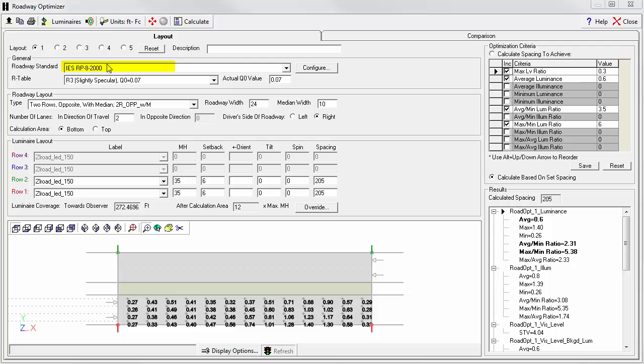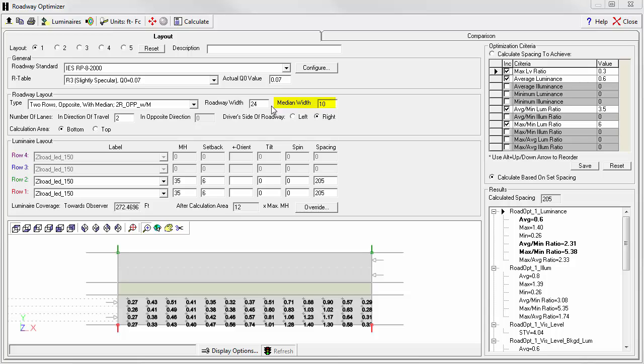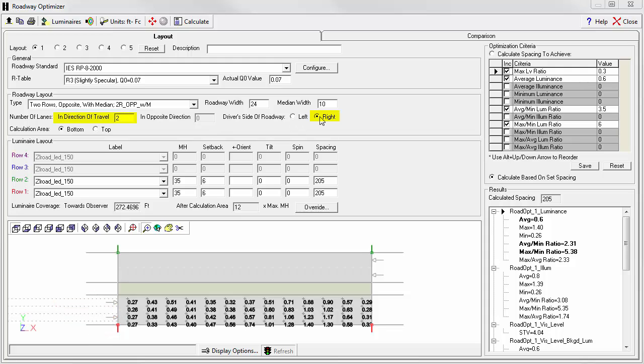We have Roadway Standard IES-RP8-2000. That will be upgraded to RP8-2014 in the coming version 16 release of AGI 32. We have an R table of R3. We have roadway layout of two rows opposite with a median. The roadway width is 24 feet and the median width is 10 feet. The roadway width implies two lanes in direction of travel, and we drive on the right side.